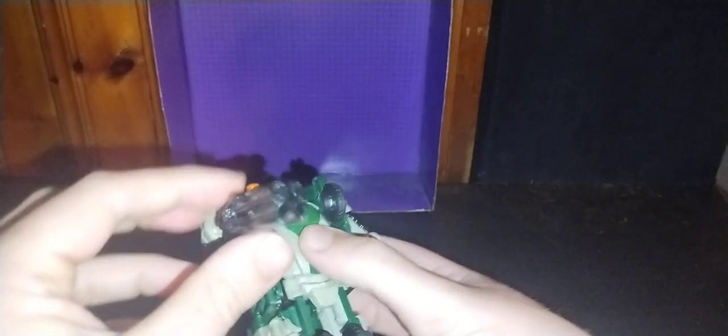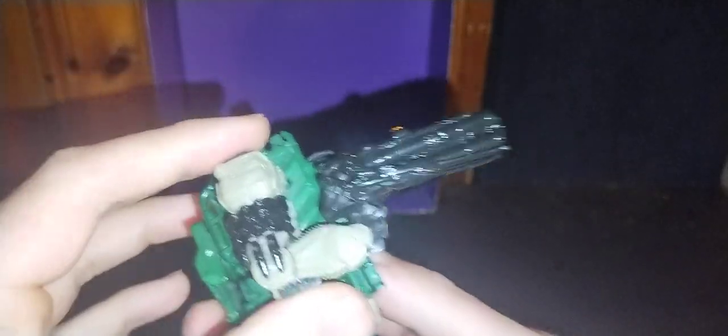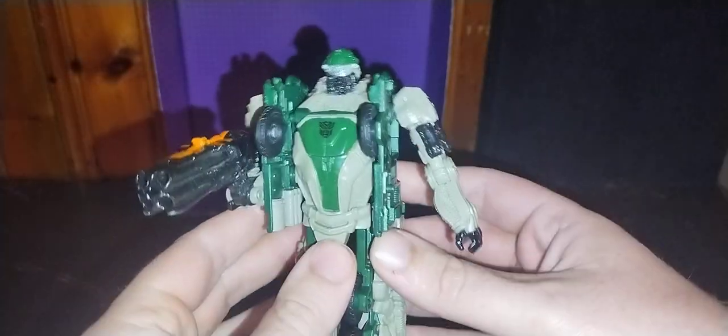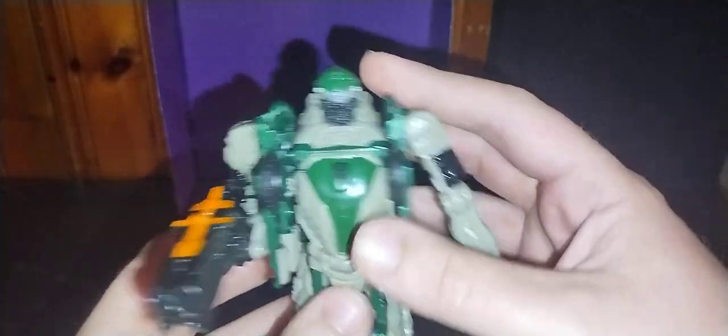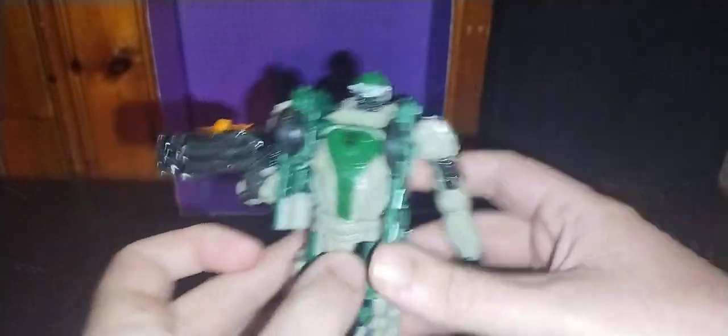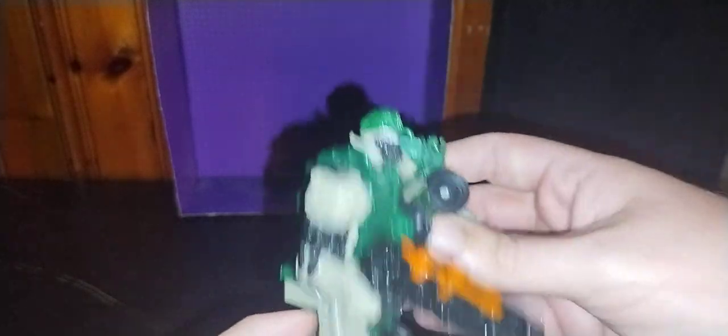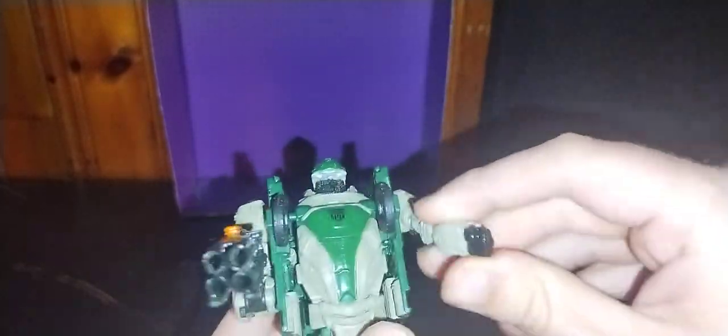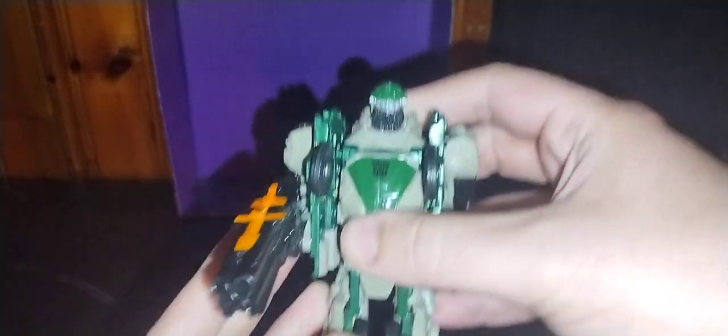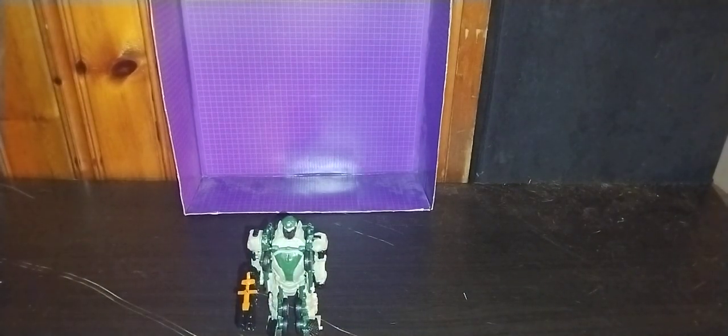He would have had probably some missiles with the gimmick to fire, but I probably don't have them. The details on this figure are really well done. The head is really well done, I love that. The arms are well done, the body is done. I admit he doesn't have much articulation except for in the arms. No leg articulation because this is a three-step changer. But he's still very fun.